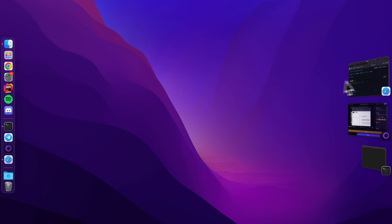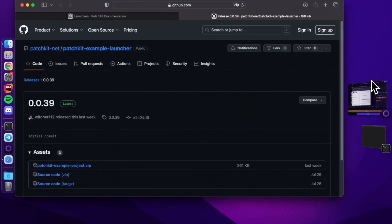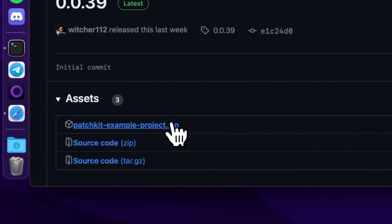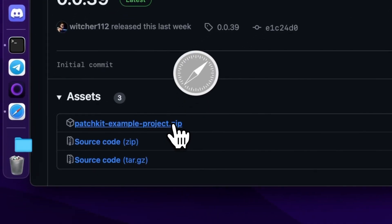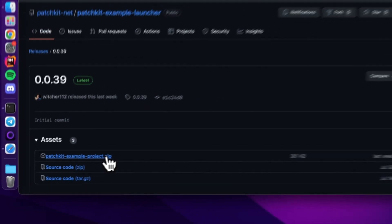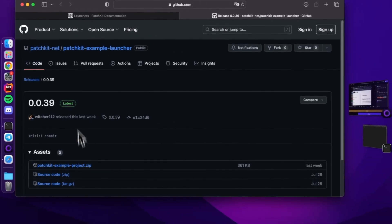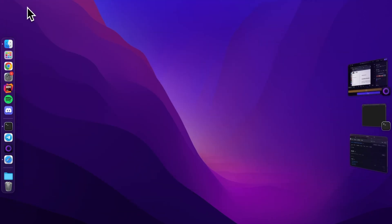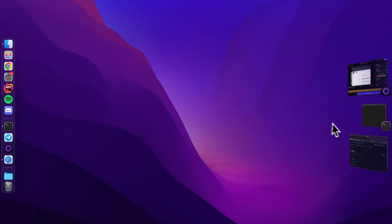First, you'll need the patchkit-example-launcher.zip. You can find the direct link to this file in the video description below. Once you have it, unpack the file into your desired directory.